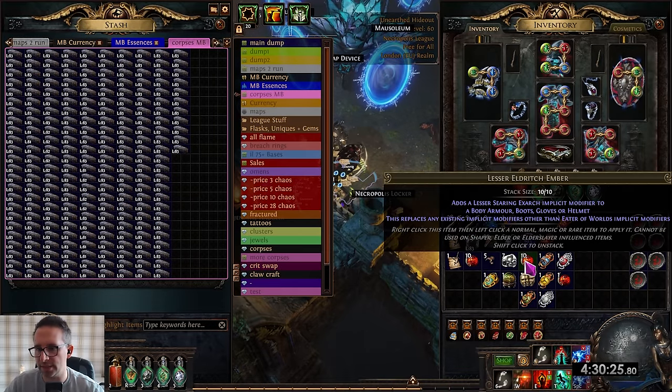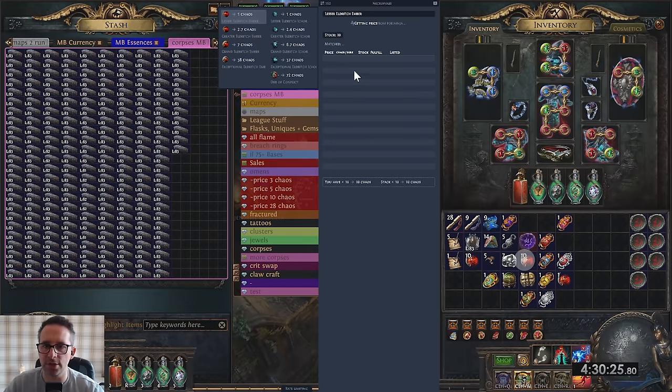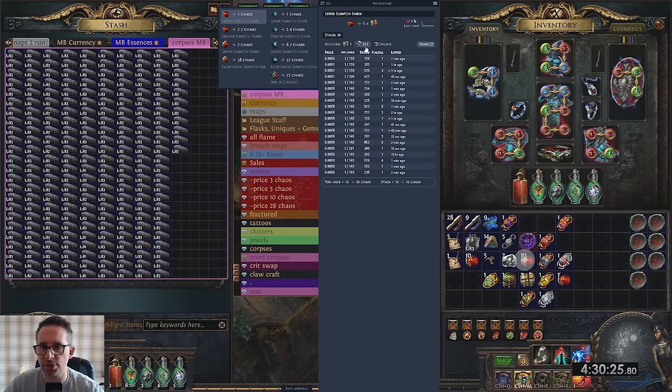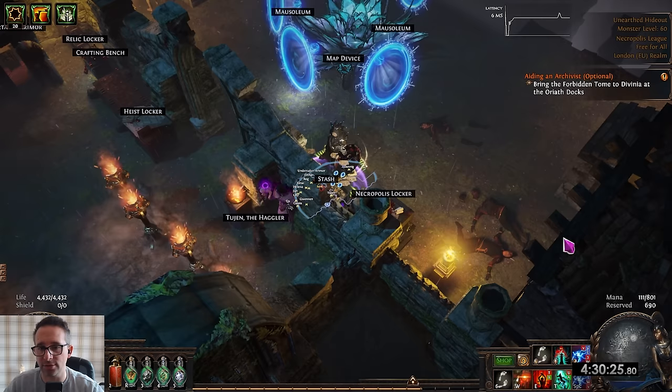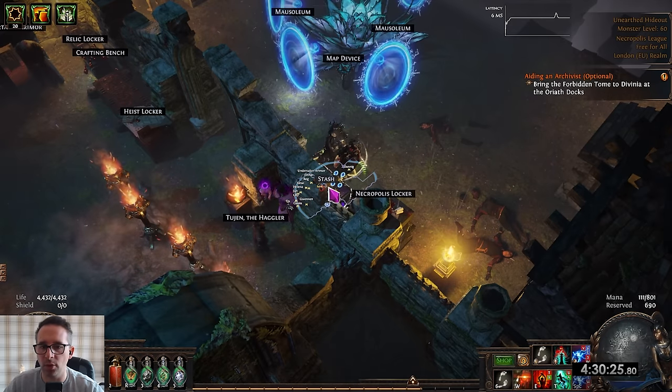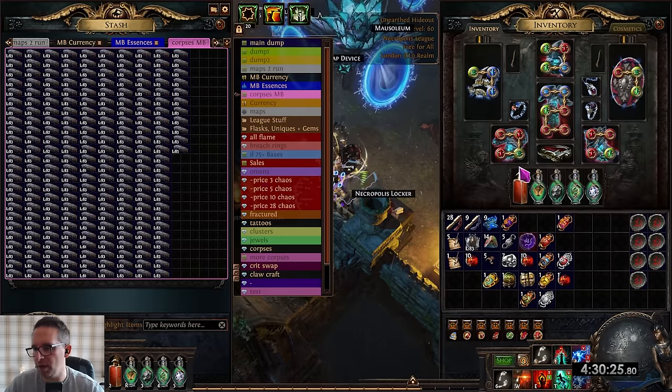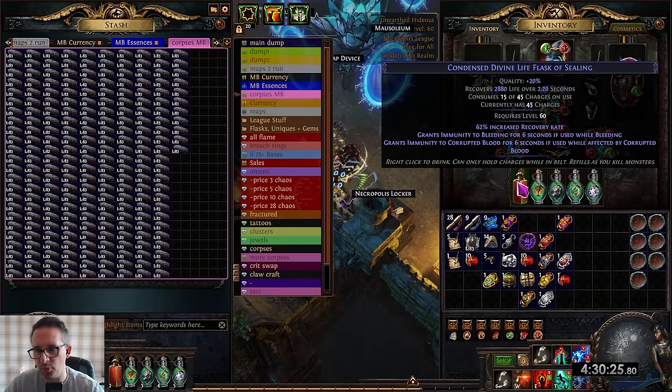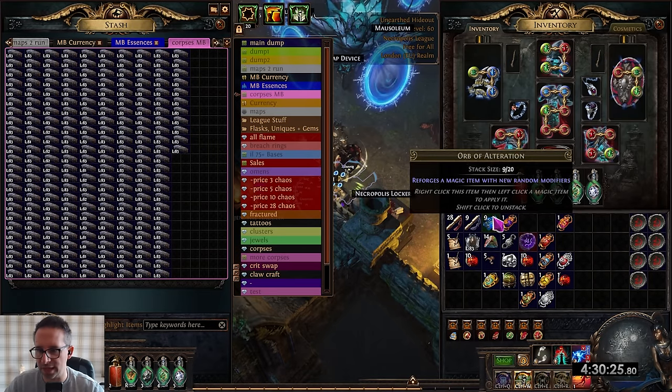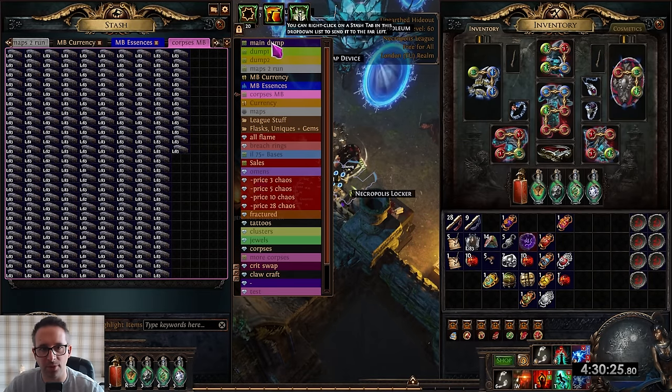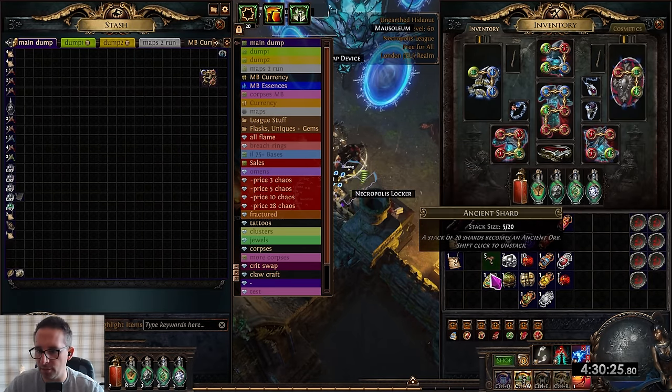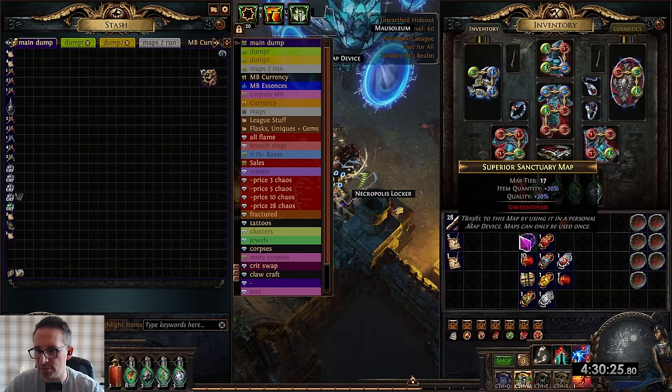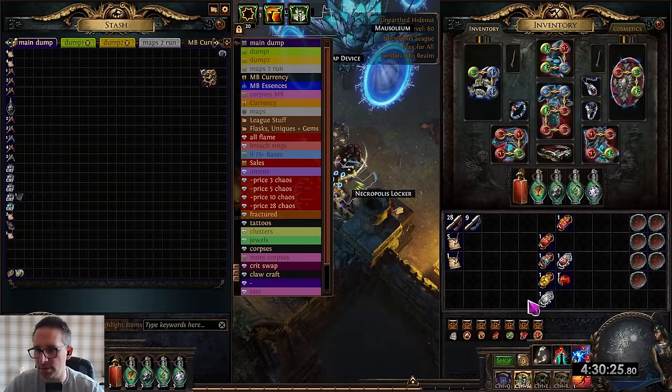We've got a few scarabs. We've got quite a few of these Lesser Eldritch Embers. Let's just check. They are still pretty decent. They are still over a chaos each. So I think they're well worth picking up. One click for one chaos works absolutely fine for me. It might not be everyone's cup of tea but yeah it works good for me.